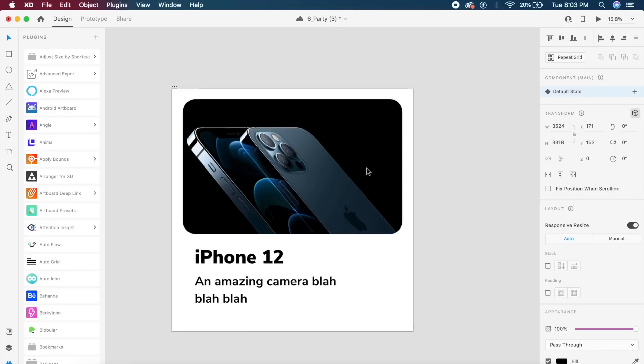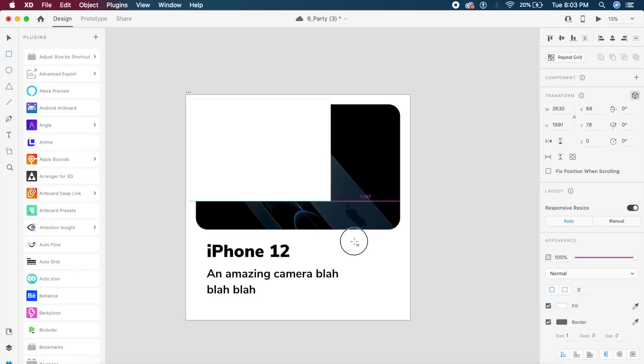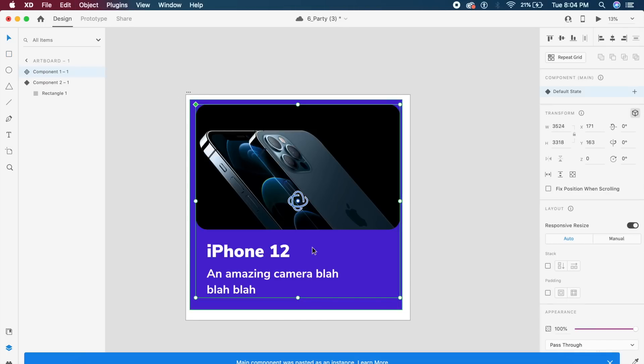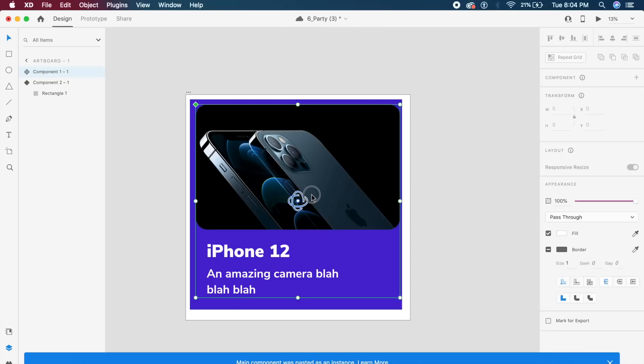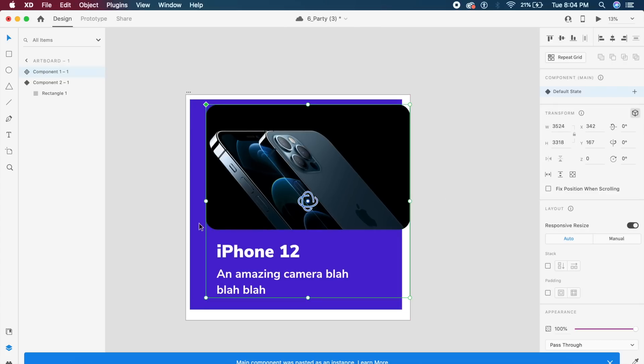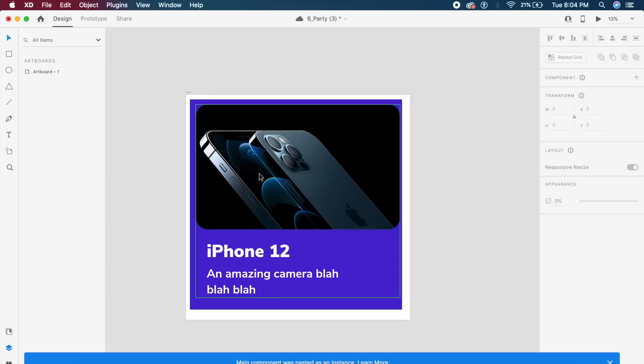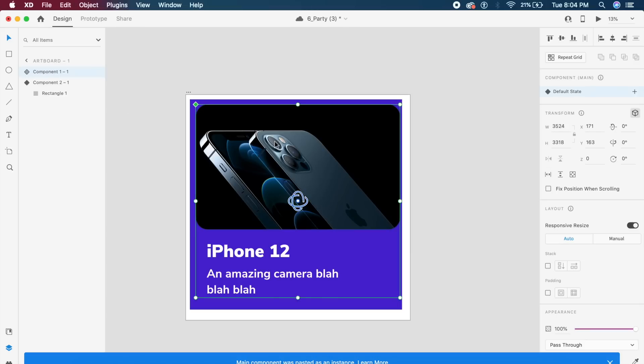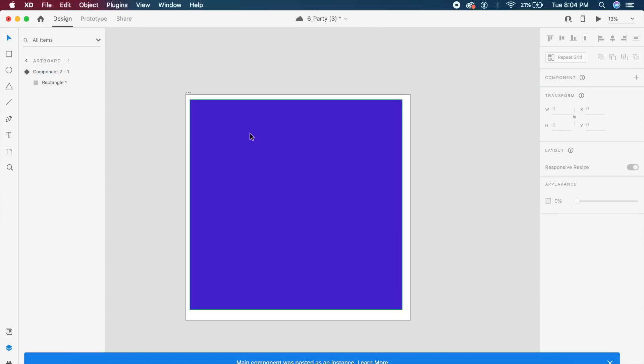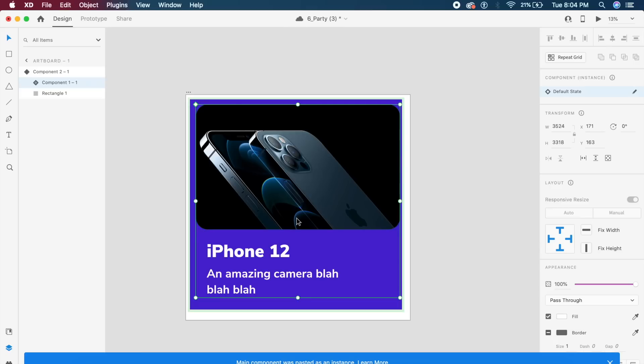So I make a rectangle right here. Now there are two components: this card on top and this background color right here. It could be anything else as well. So to paste a component inside another component, I will go ahead, cut this component out, double click inside this backdrop component and say command V or control V to paste it back in. As you can see there is a little prompt at the bottom.